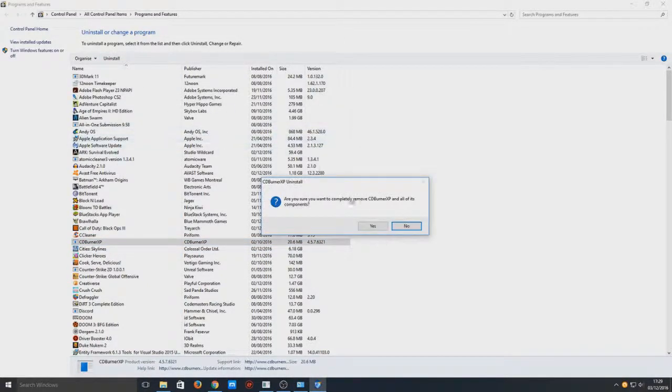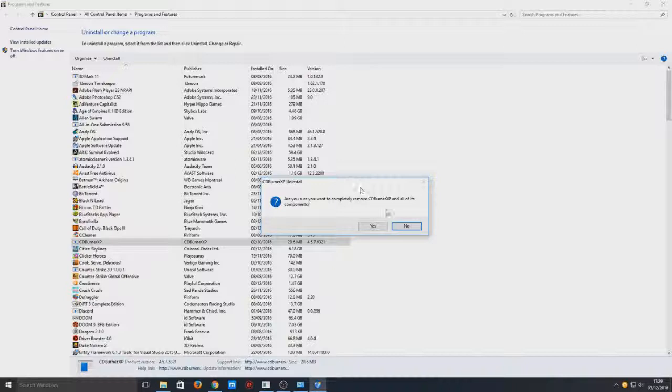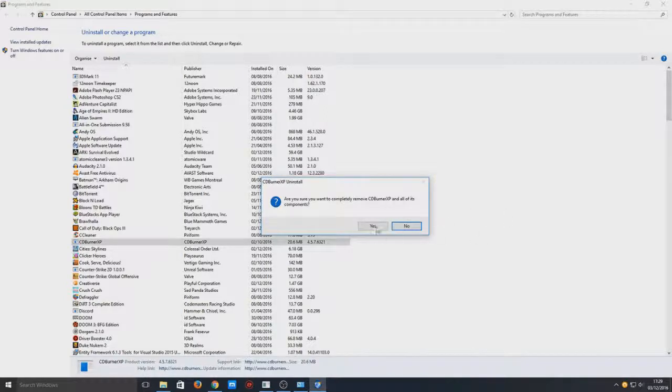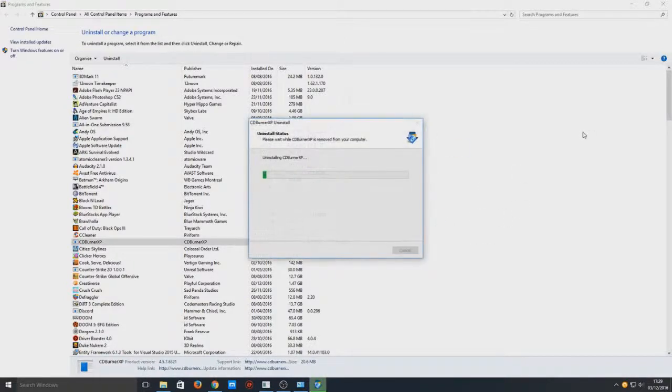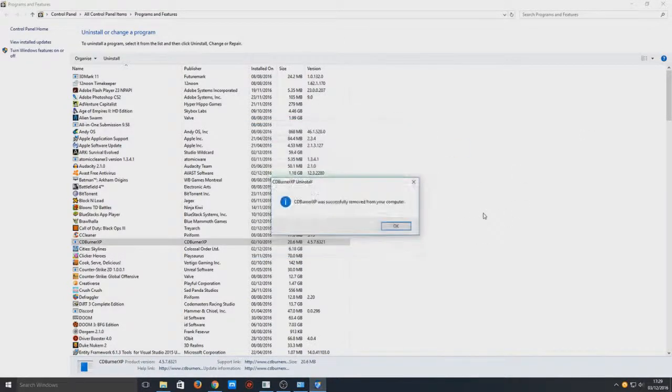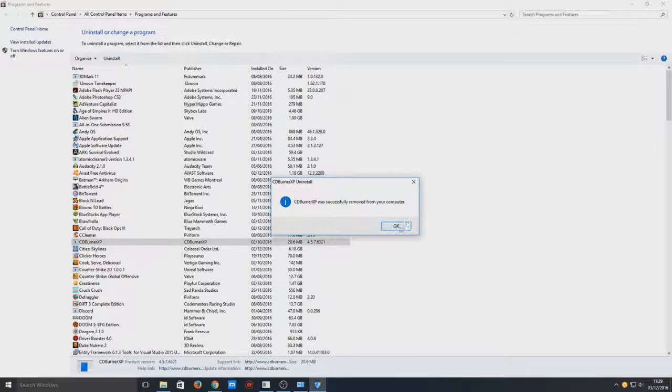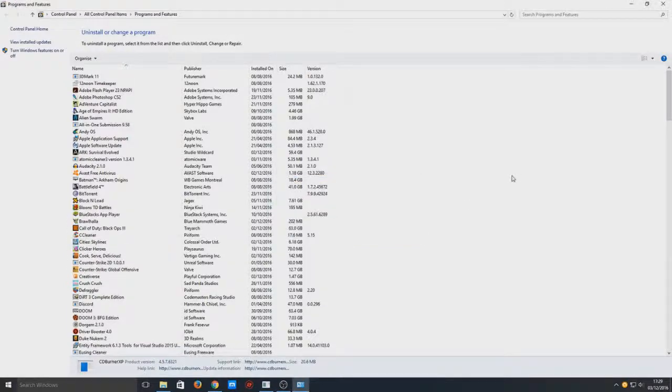Then you should get a little pop-up come up saying are you sure you want to completely remove the program and all its components. So you need to press yes. That could be slightly different on different programs but they are normally all the same. And there you go, as you can see that is now removed from my computer.